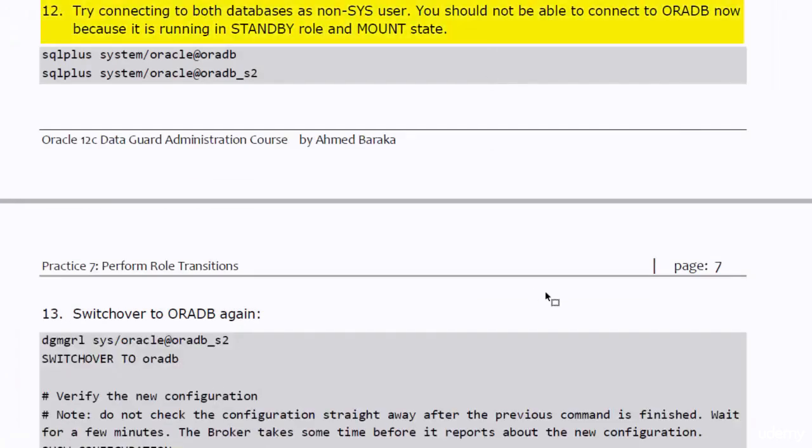Connect to both databases as non-SYS user. You should not be able to connect to OraDB now because it is running in mount state.